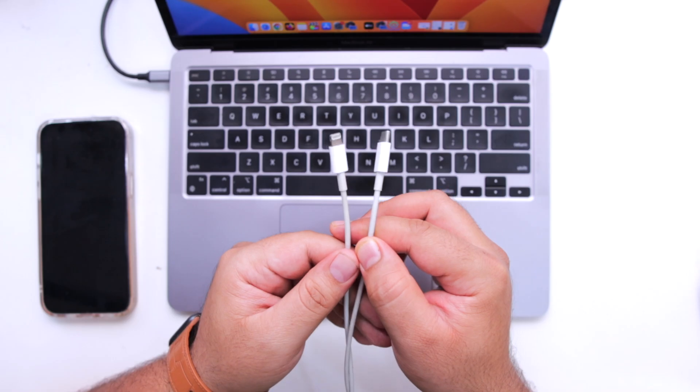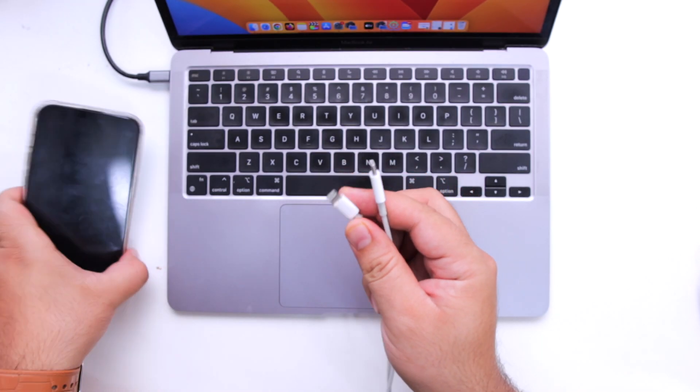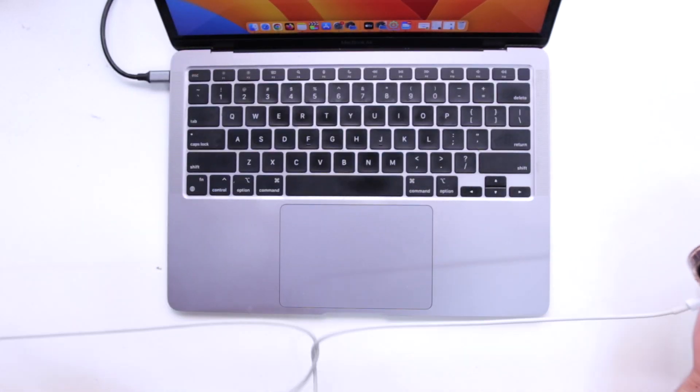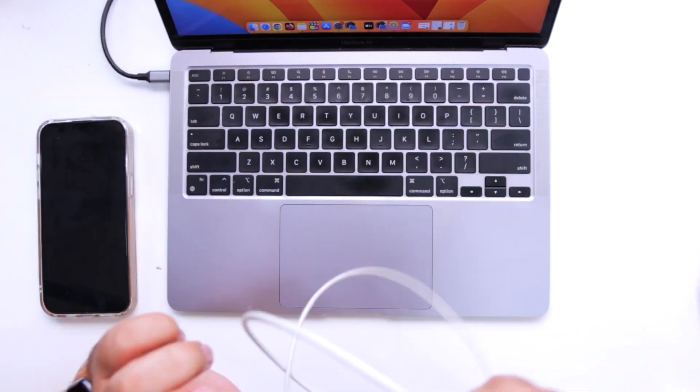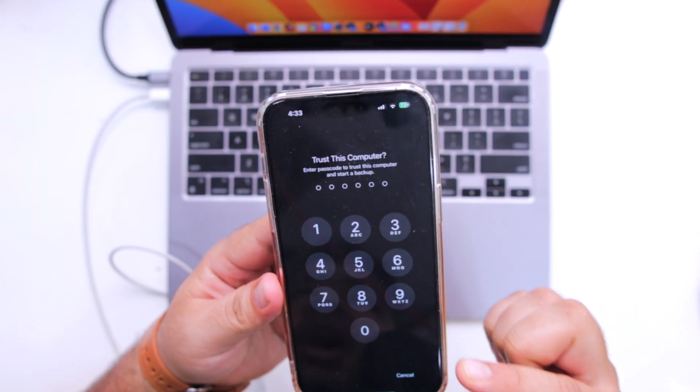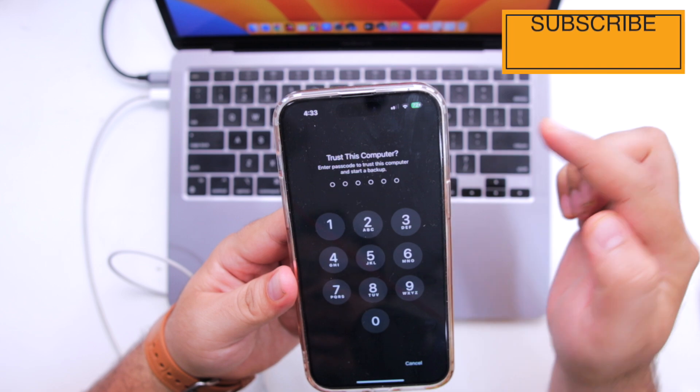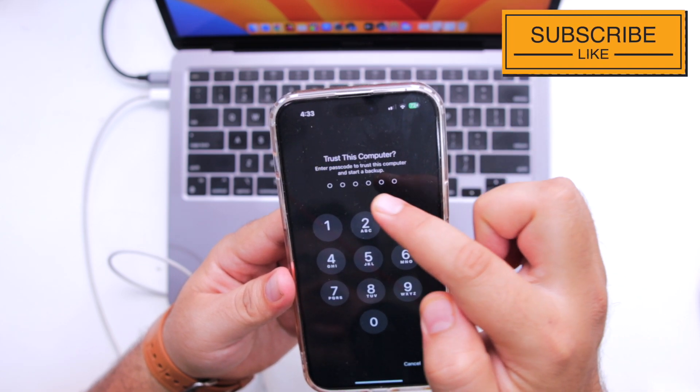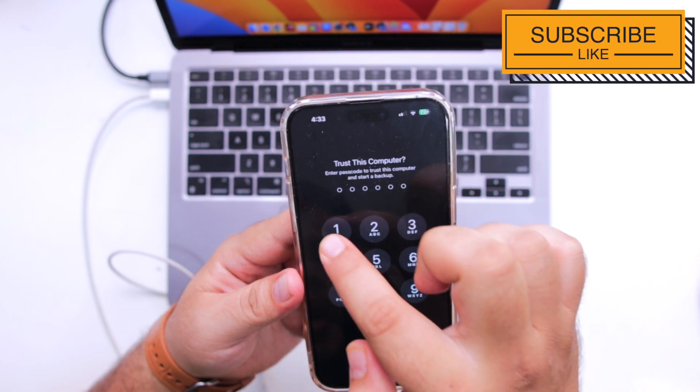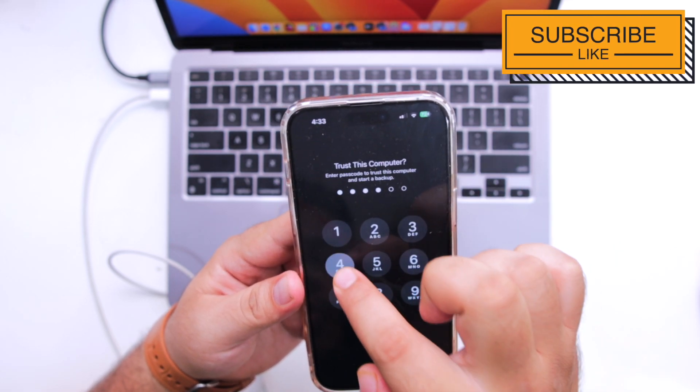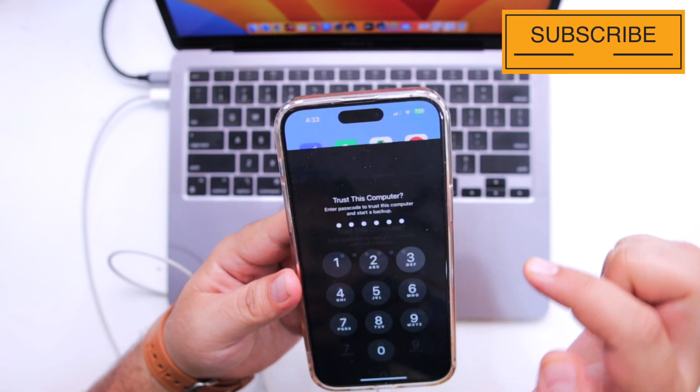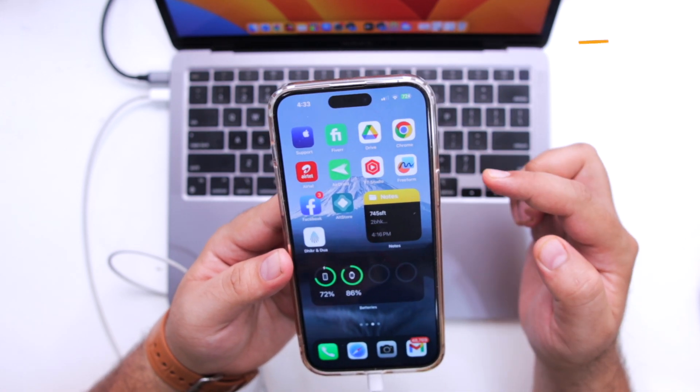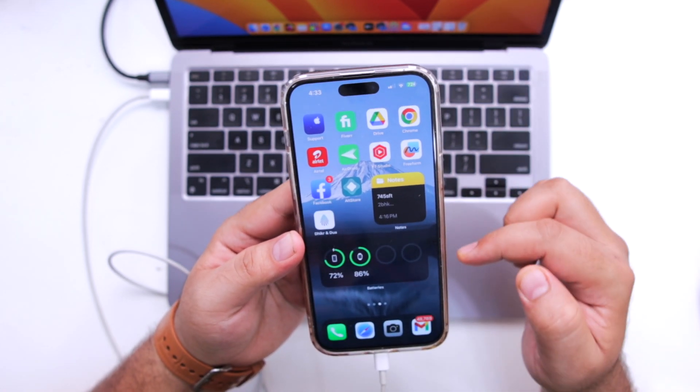Now once it is open, connect your iPhone to the computer using the USB cable. When you connect your iPhone to the computer for the first time, it gives you an option of trust this computer. Enter the password of your iPhone and trust the computer.